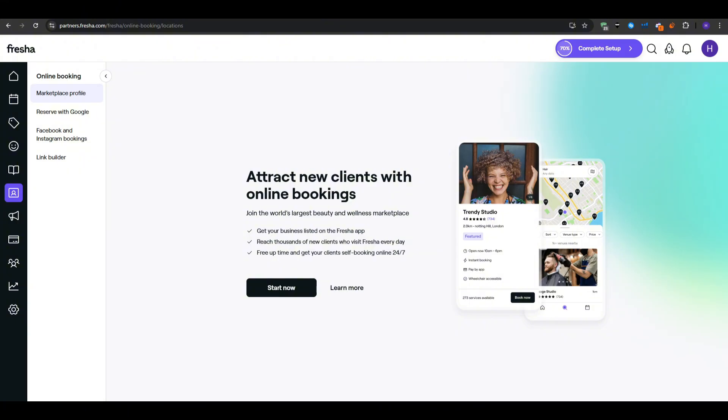To make the most out of your booking page, consider sharing the link in your Instagram bio or on your Facebook pages. If you send out email newsletters, mention it there as well. The easier you make it for clients to schedule, the more likely they will follow through, especially if they can do so after hours when your phone line is closed.